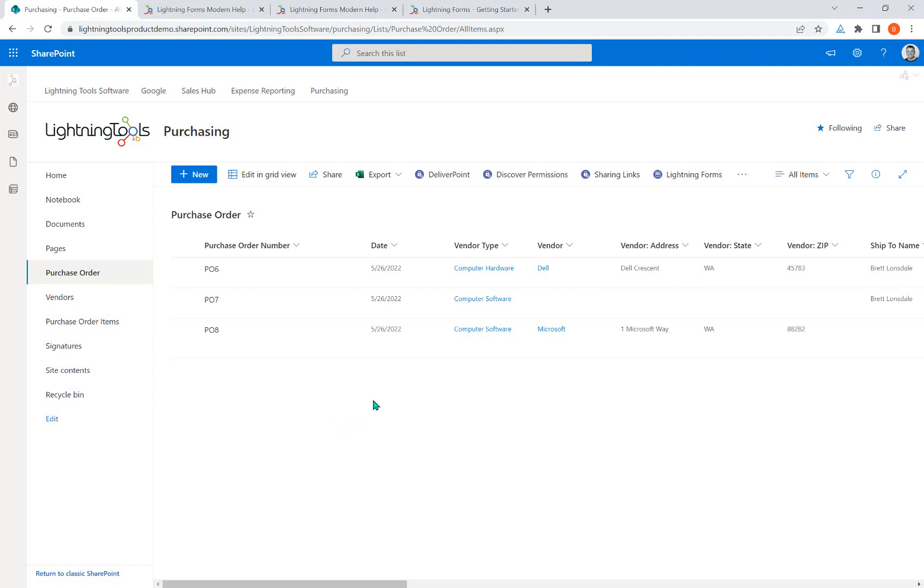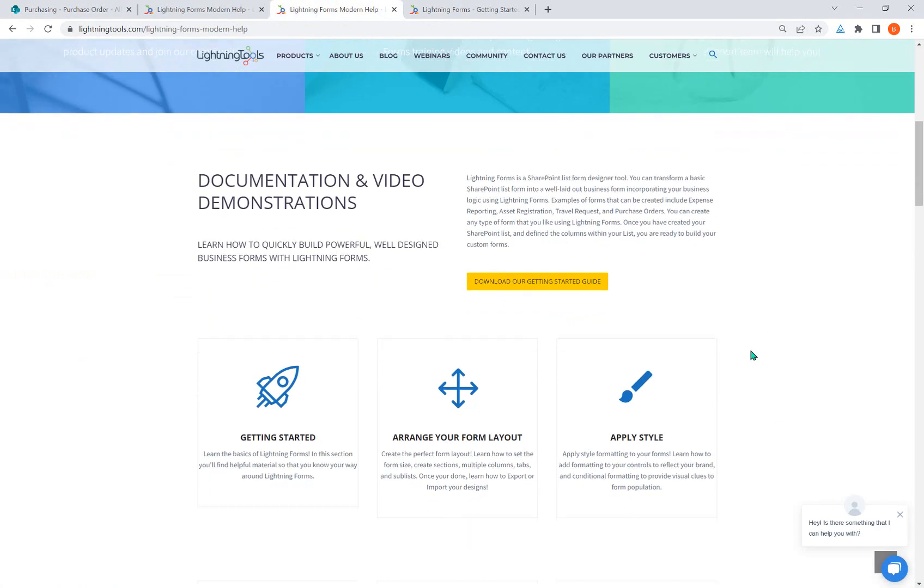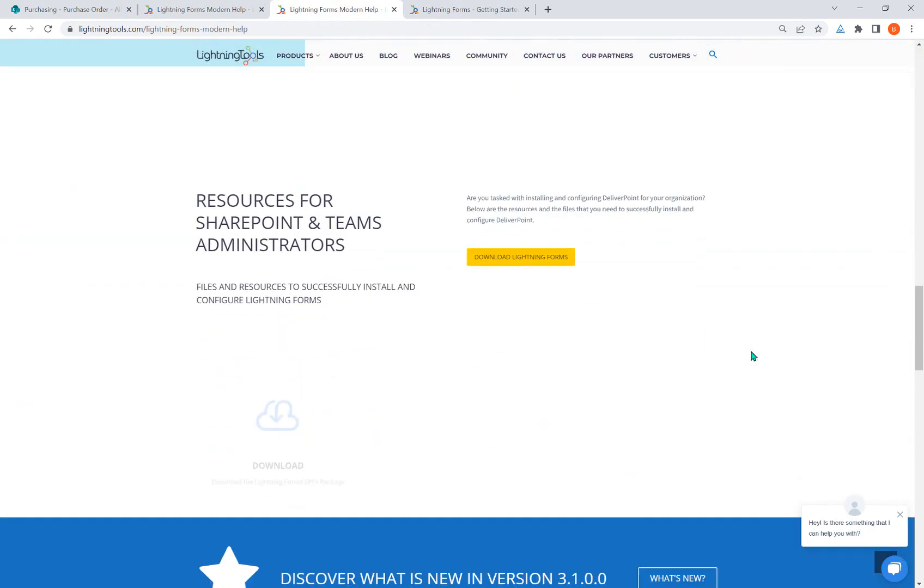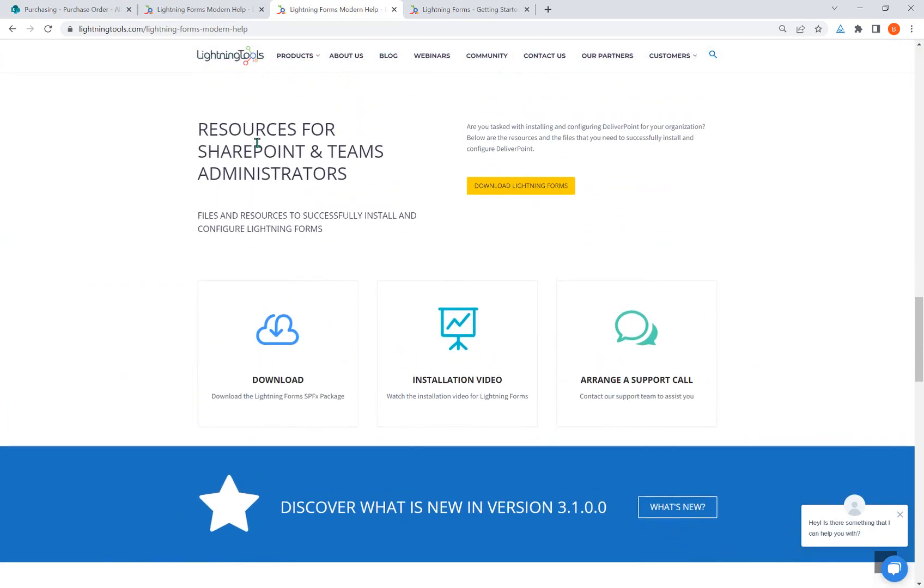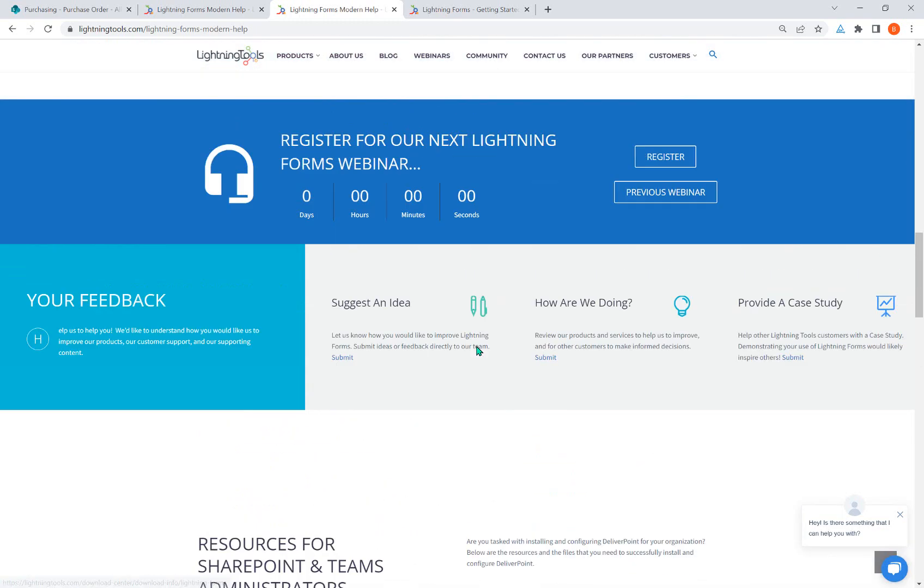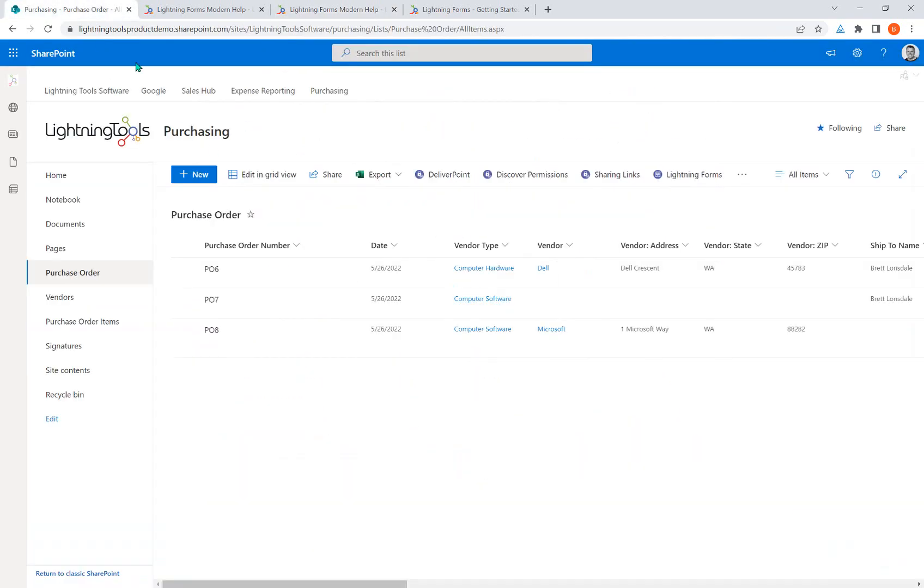Focusing on the modern experience, I also just want to clarify that we're not going to be covering how to install the product. At this stage there is a separate routine for that. In fact, you'll also find that here on the help. As you scroll down, you'll notice that there is a section here, resources for SharePoint and Teams administrators, and this is where you can download files from and install the product. Yeah, we're going to be focusing on actually using Lightning Forms.